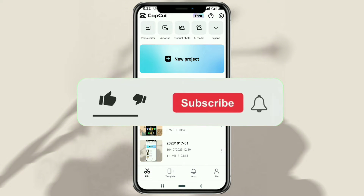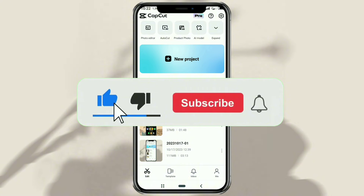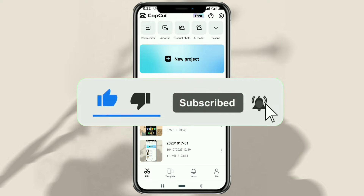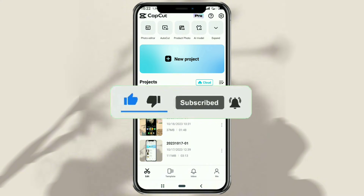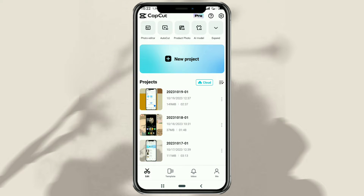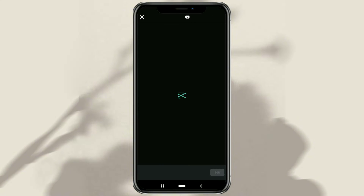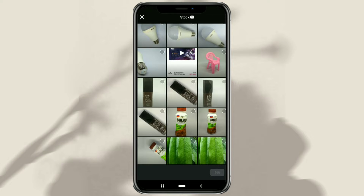First, make sure you have the latest version of the CapCut app, then here you will immediately find the Product Photo feature, so open it. Find your product photo, select it, and tap Edit.